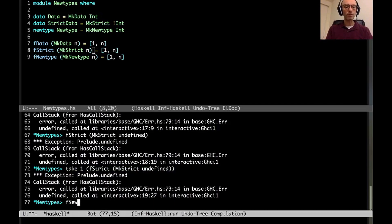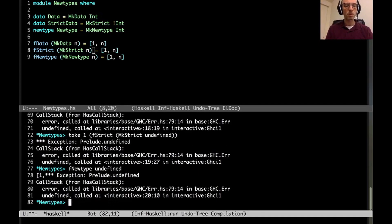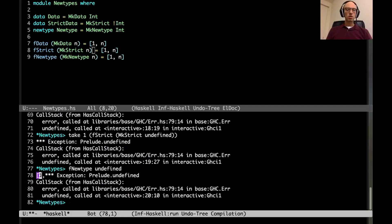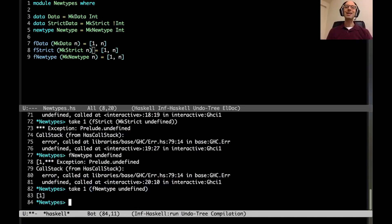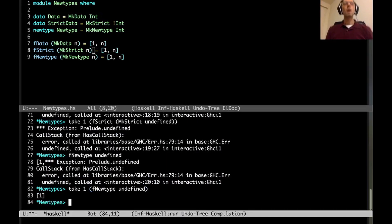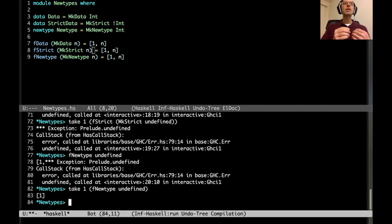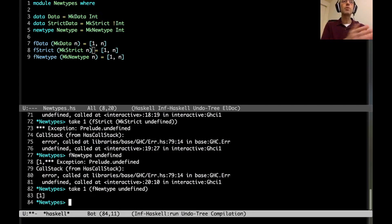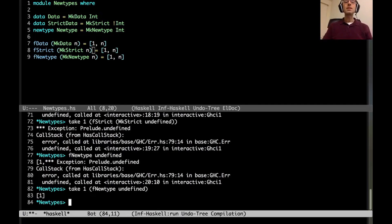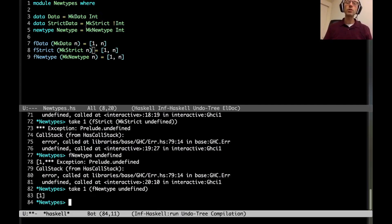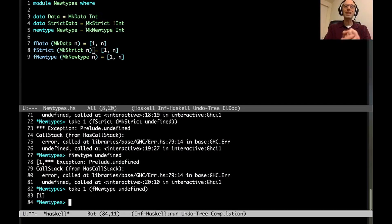What I found surprising when I first came across it was what happens with the new type. If I call fnewtype of undefined, well we get undefined but curiously we get some output here. Let's see, does that work? Can I say take 1 of fnewtype of undefined? I can and it works. So that's very interesting. When I first learned about new types, the explanation was that a new type is really just a strict data type with one constructor, and this shows that that's not exactly the case.